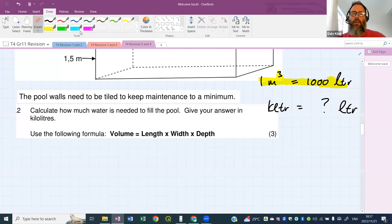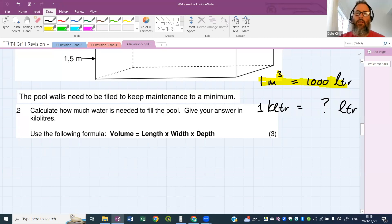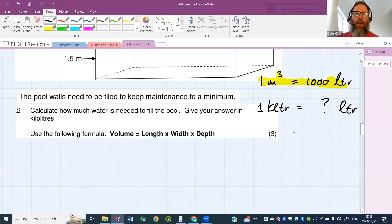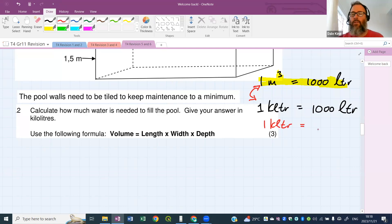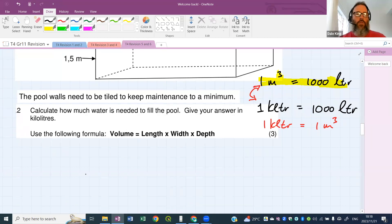How many liters in a kiloliter? One kiloliter is 1,000 liters — just like one kilometer is 1,000 meters and one kilogram is 1,000 grams. One kiloliter equals 1,000 liters, and one cubic meter also equals 1,000 liters, so one kiloliter equals one cubic meter — a one-to-one conversion.